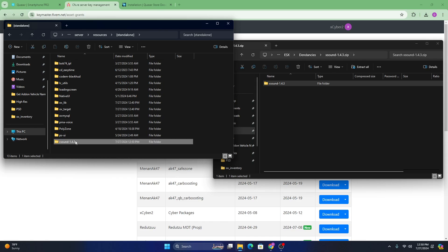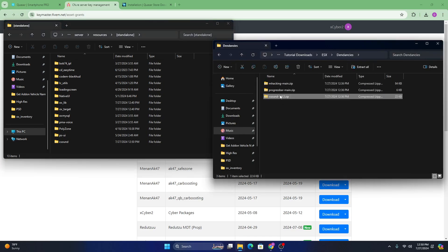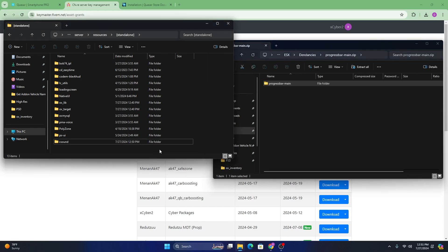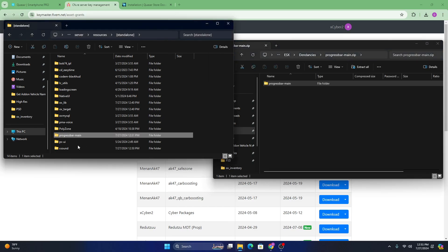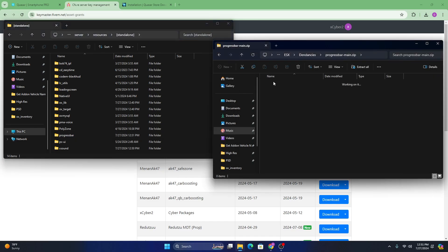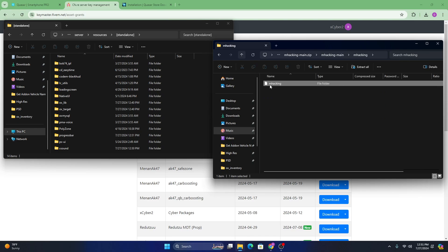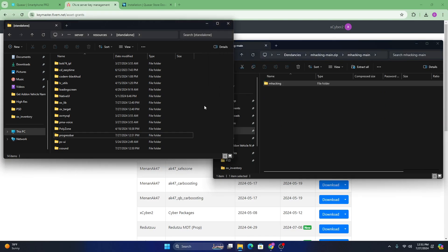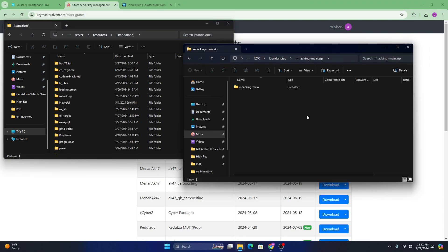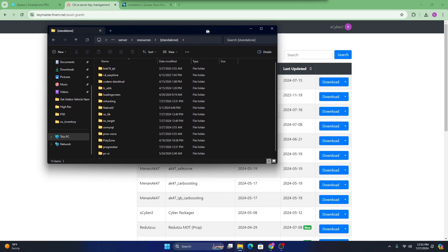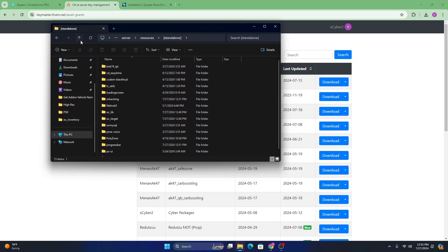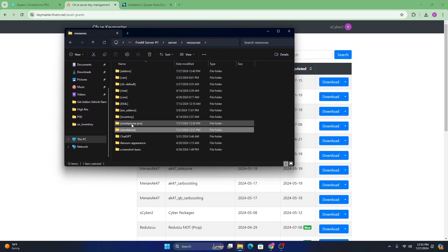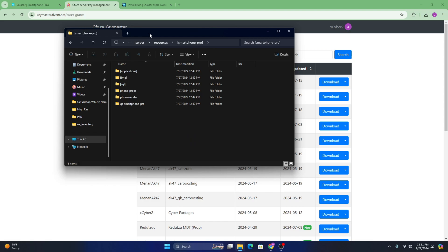And then with the dependencies, I usually like putting them in my standalone folder because that folder usually starts before all the other resources. And for dependencies, it's going to have to start before the script. So we're going to go ahead this. You can rename to just say xsound. We're going to progress bar, make sure that's a script, drag that in, and go ahead and delete the dash main. And then same thing for mhacking. Right here. This one's already renamed for us. Perfect.